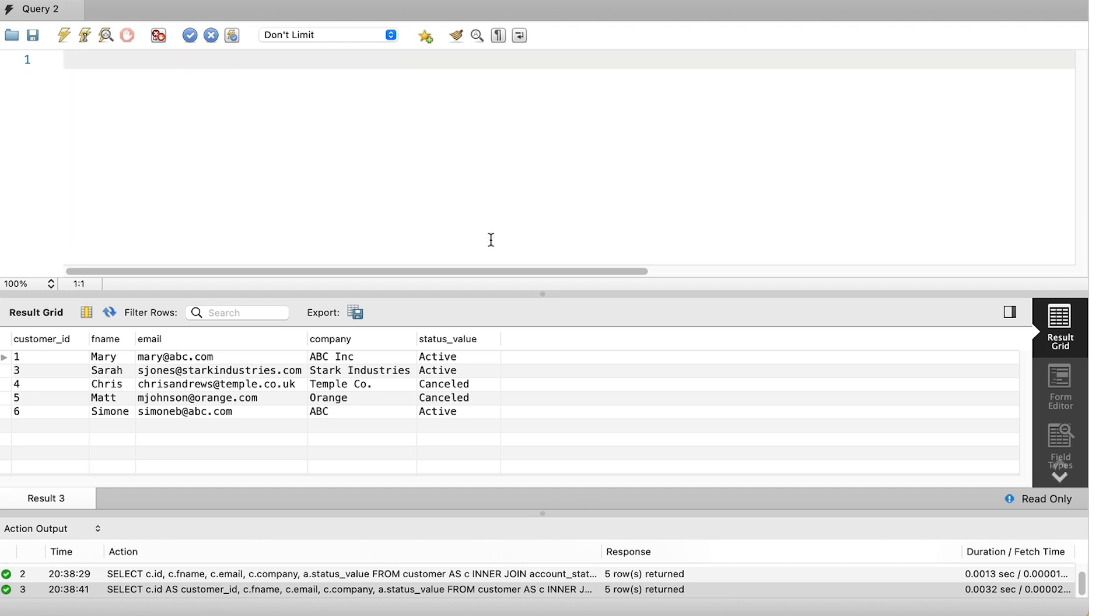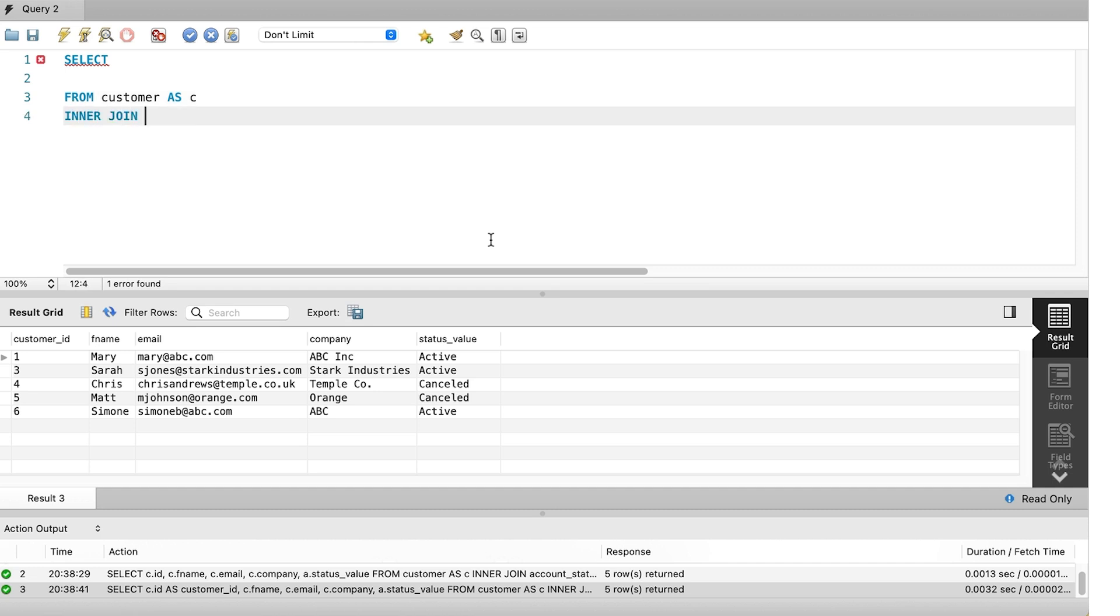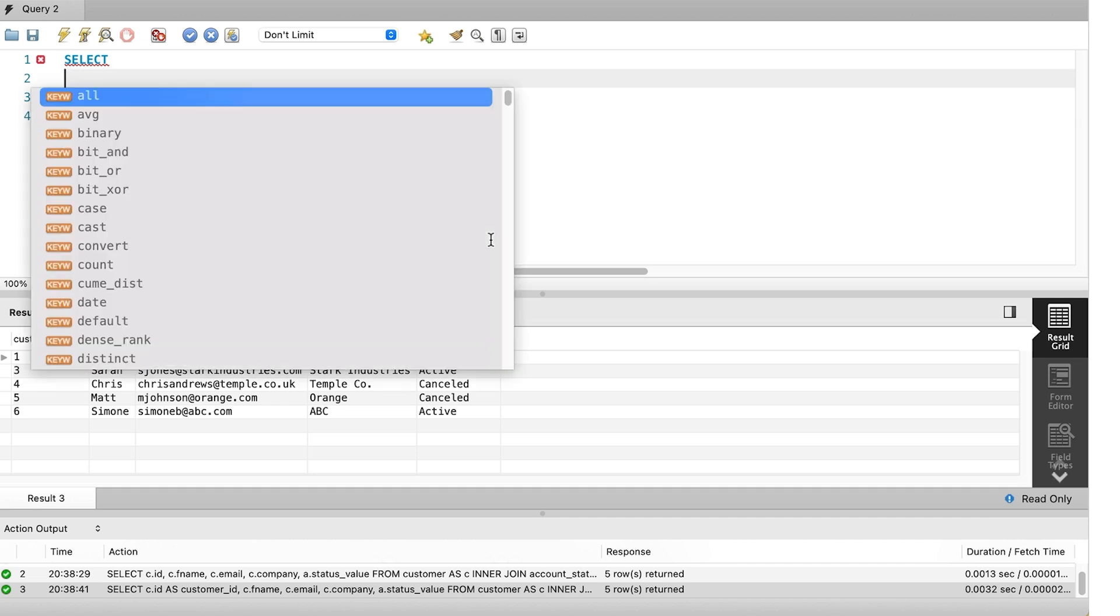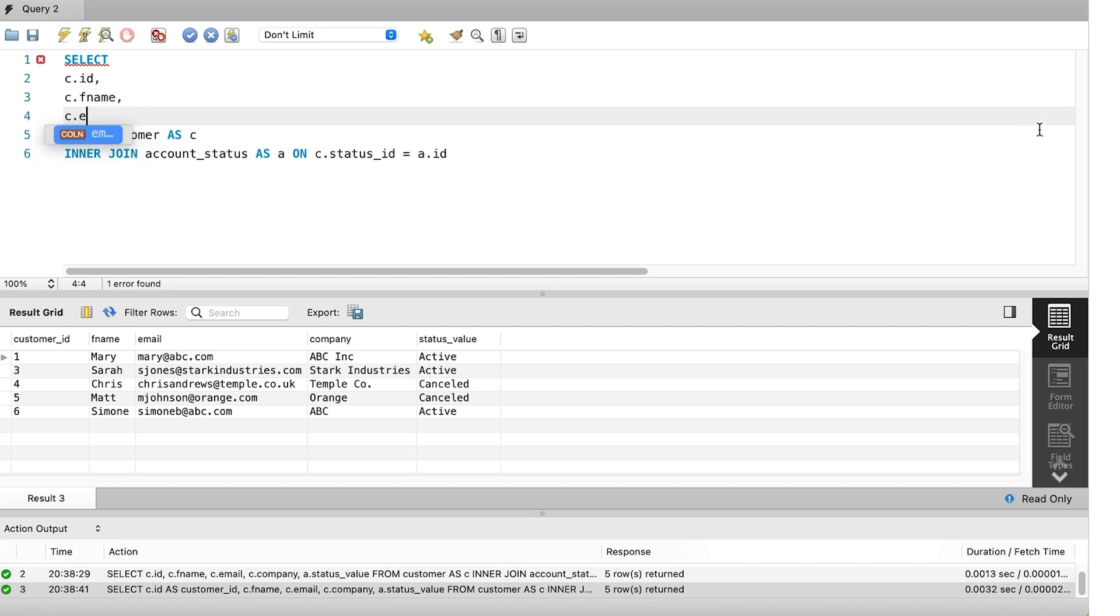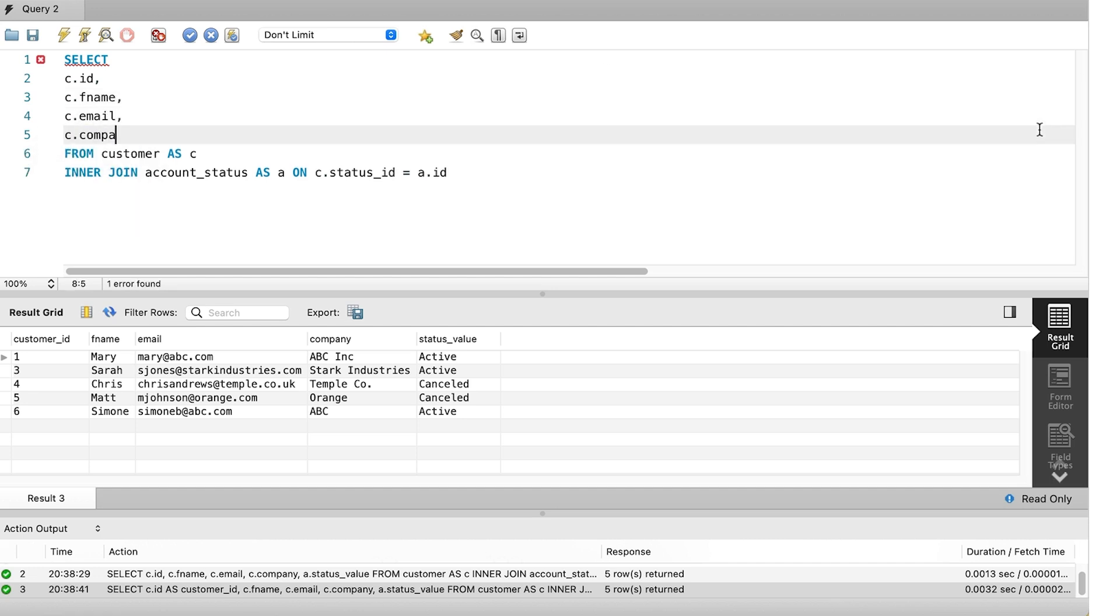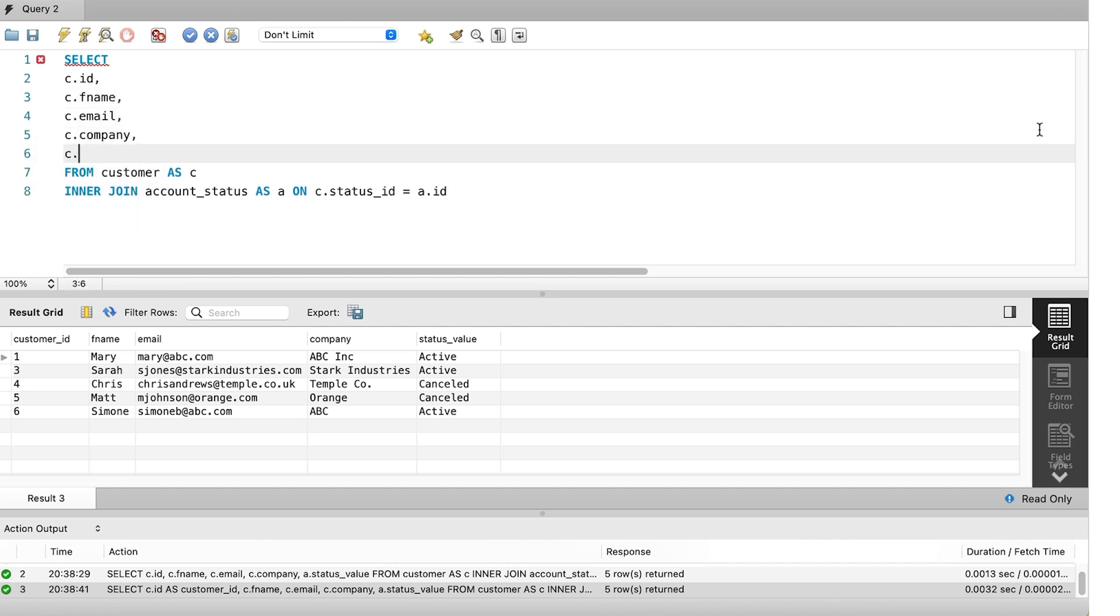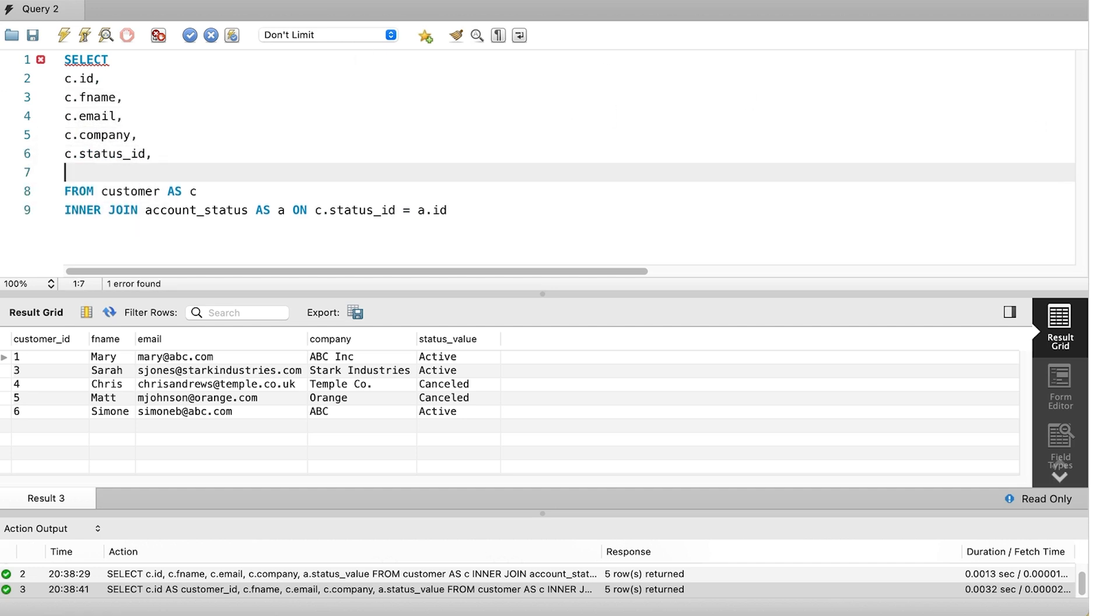Tip number 4 is helpful when you start writing your query. As you start writing, you might not know what the tables look like or what columns you want. One thing that can help is to add all of the columns from the table first. This can help you understand the data and see the differences in each row across the columns. I'll show you this by writing this query from scratch, getting data from both the customer and account status table.